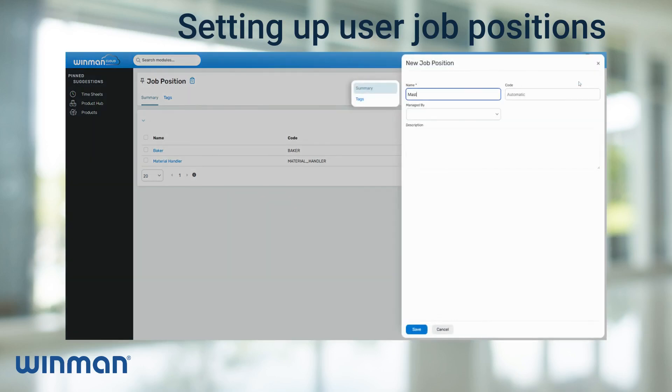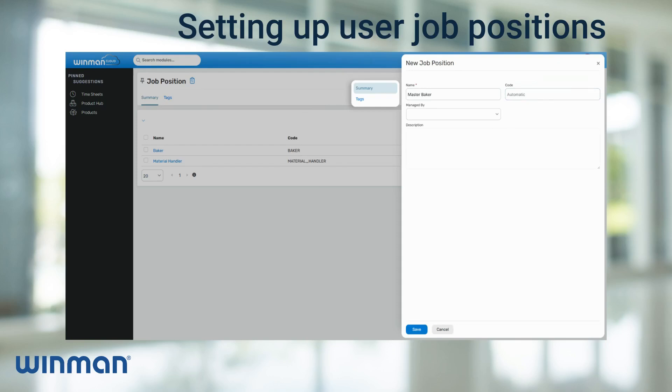Then fill in the name of the job position. If there is a specific code, then add it otherwise one will be automatically generated off of the name. Also if required, you can add a description to the job position.